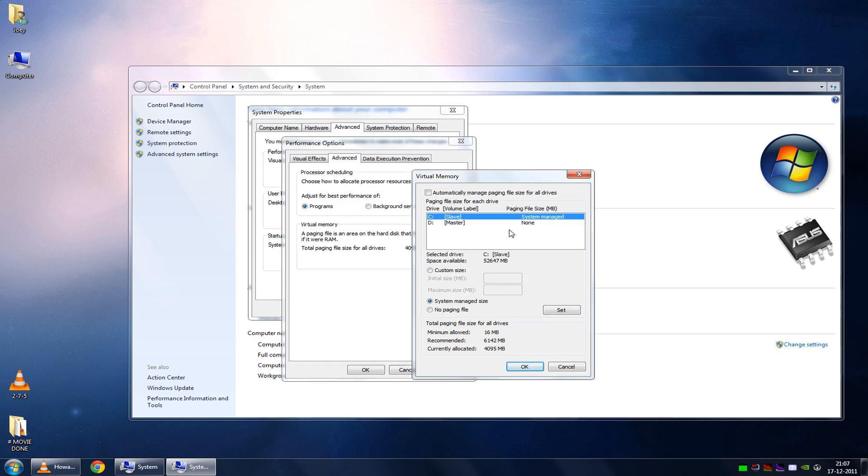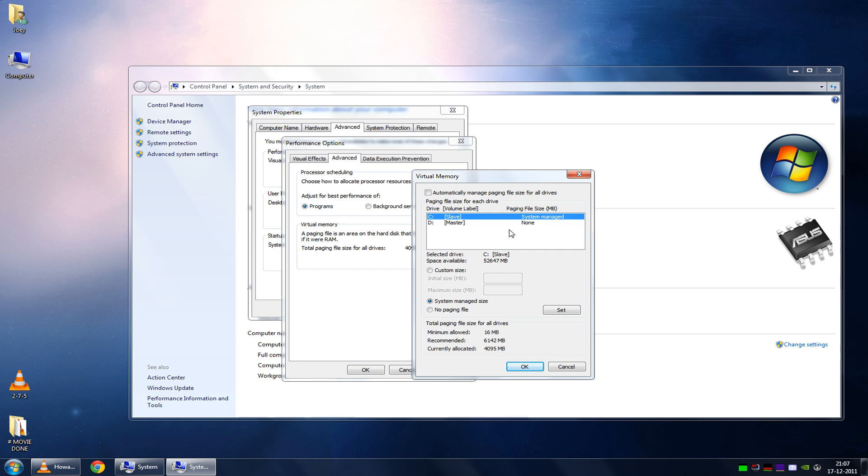The swap file or page file is the virtual memory. So it's the memory that you don't have, basically. It's the memory that's being emulated by your hard drive and is sometimes literally thousands of times slower than your actual memory. So for obvious reasons, you never want to use the page file, but Windows uses it anyway.